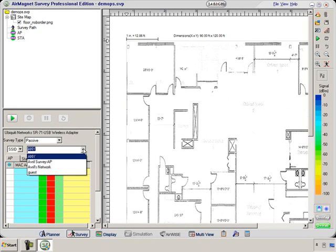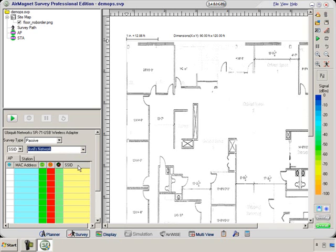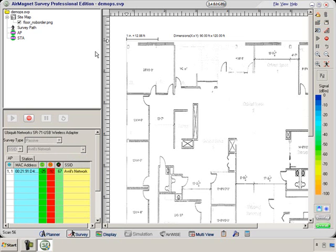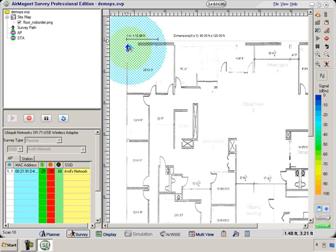We want to do a passive survey and we're going to do it for Avril's network. I've placed the access point in the corner and I now press Go. Here I am in the corner where my access point is and I click on my little man to take the first measurement. I then begin to walk.